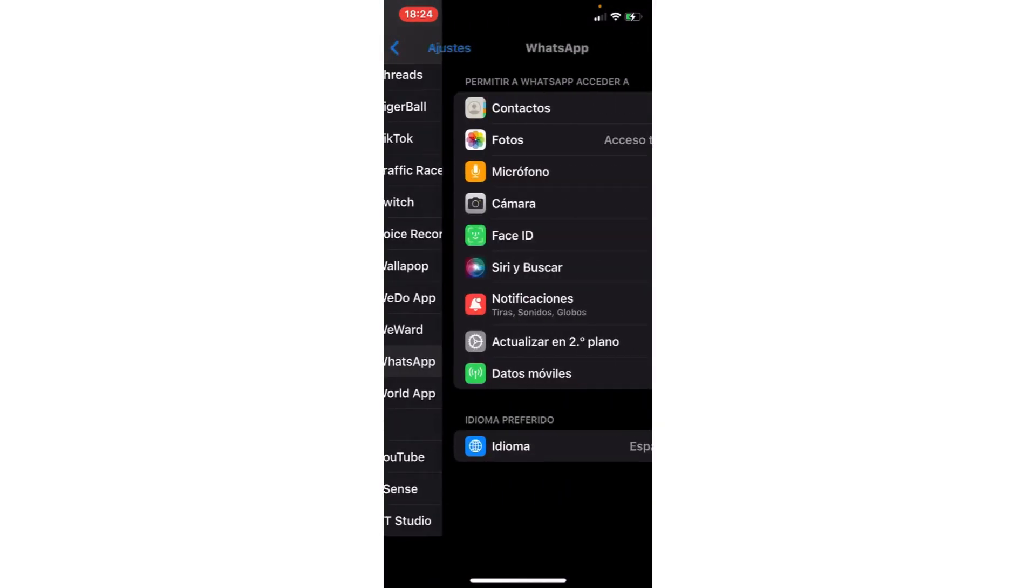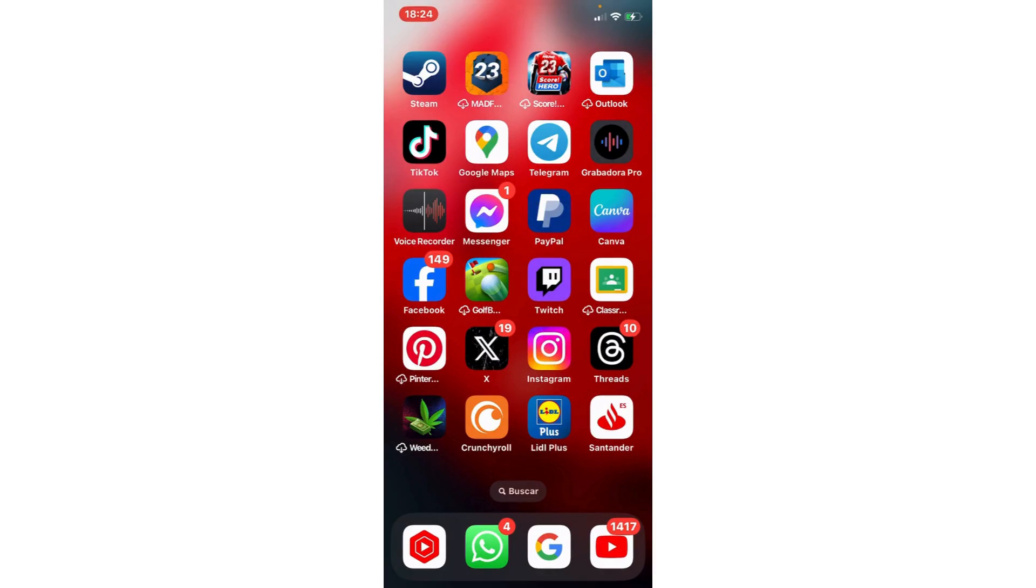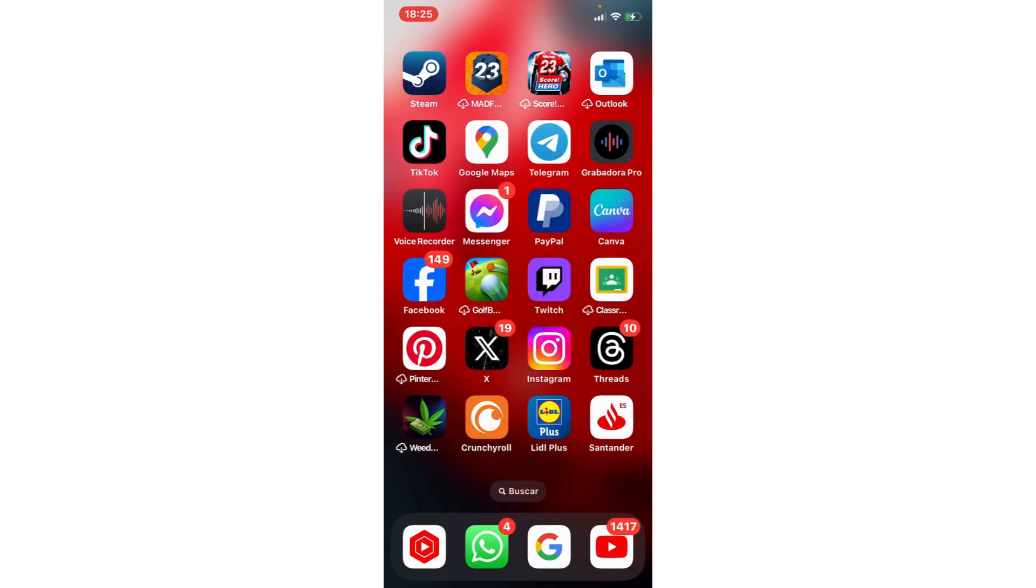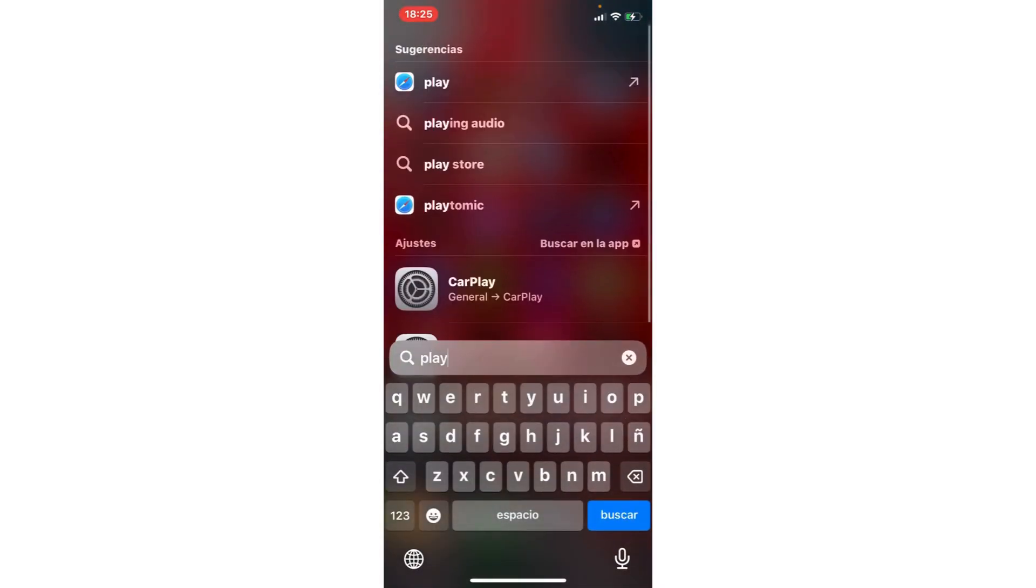Here in WhatsApp, in Android you clear cache, and in iPhone you enable this option. The second step, you go to the Play Store or App Store.